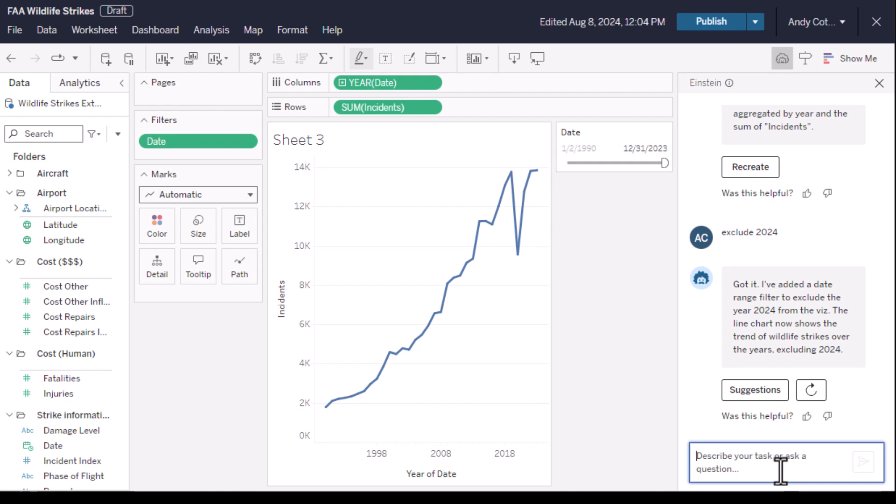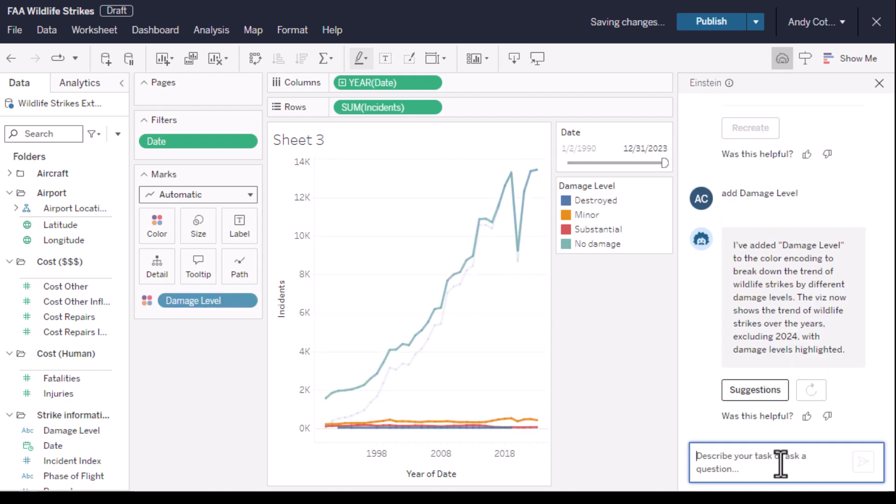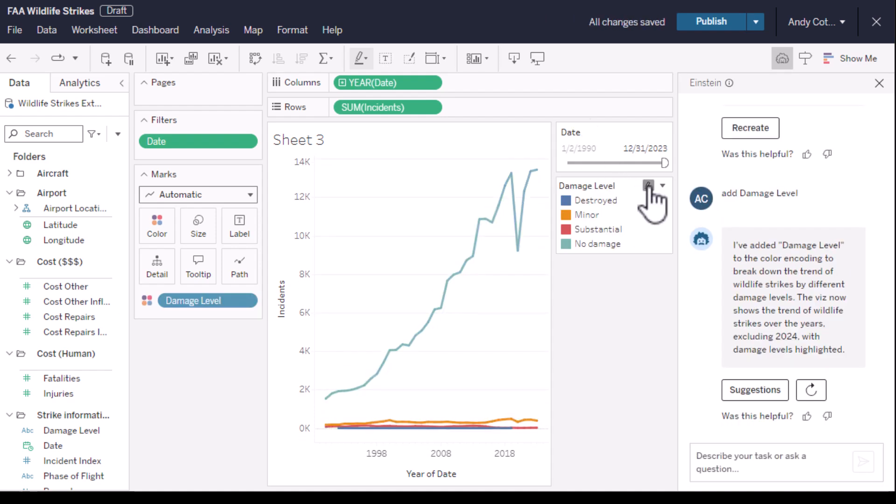Well, let's ask Einstein to add damage level, which I know is in this dataset. The good news is almost all strike reports report no damage, so flying isn't any less safe for passengers.